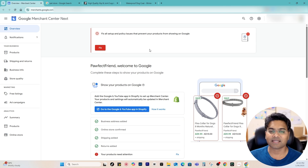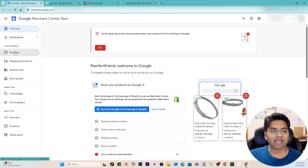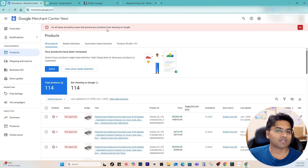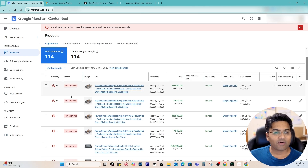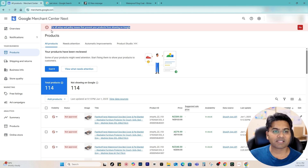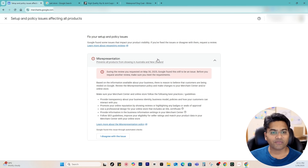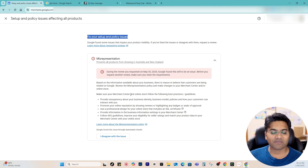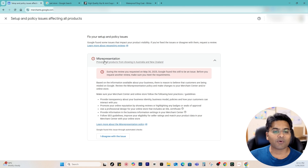If I go to Google Merchant Center and then to Products, I can see an error notification: 'Fix all setup policy issues from Google prevent your products from showing on Google.' All the products are not approved, which is very frustrating. If you see this kind of error, simply click the Fix button. Google will show you what sort of policy violation it is. Here I can see the policy violation is under misrepresentation.